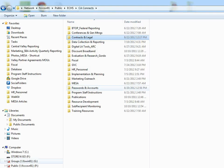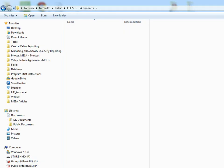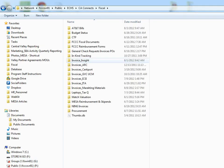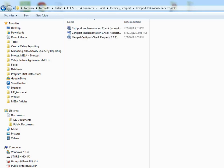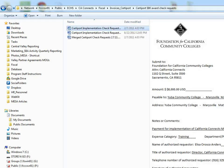You could do so by clicking on the Fiscal folder, Invoices, CertiPort, CertiPort 8K Awards, and then here's the check request form. So you fill this out and attach it to the MOU, get it signed, and finance will process that.